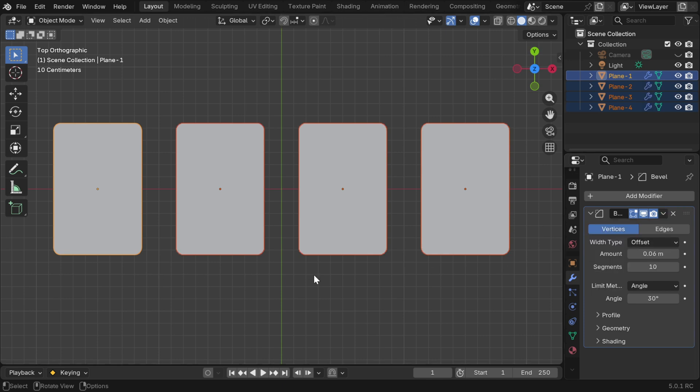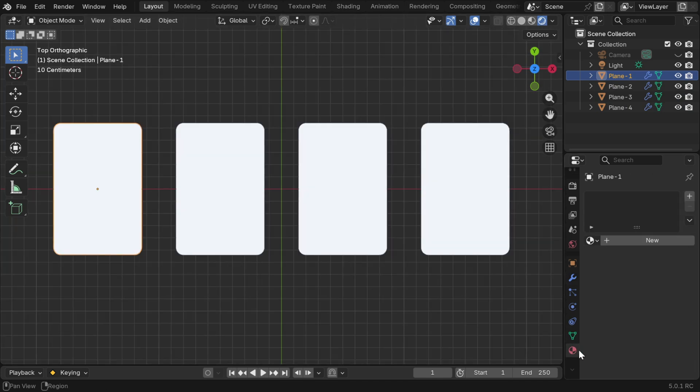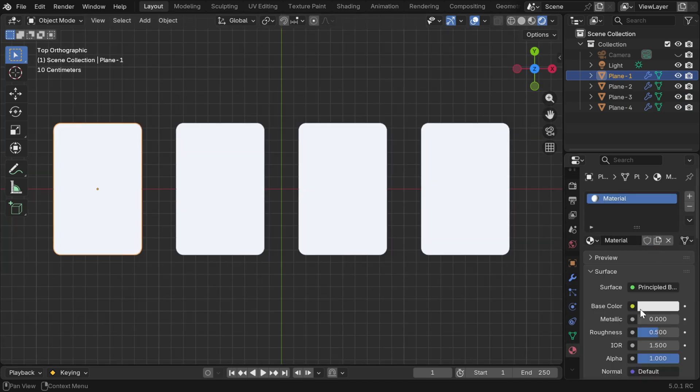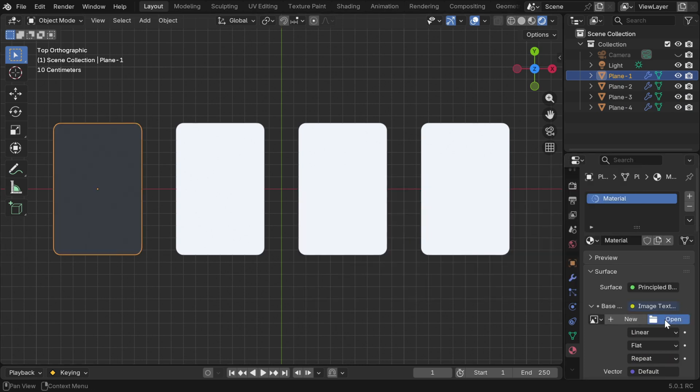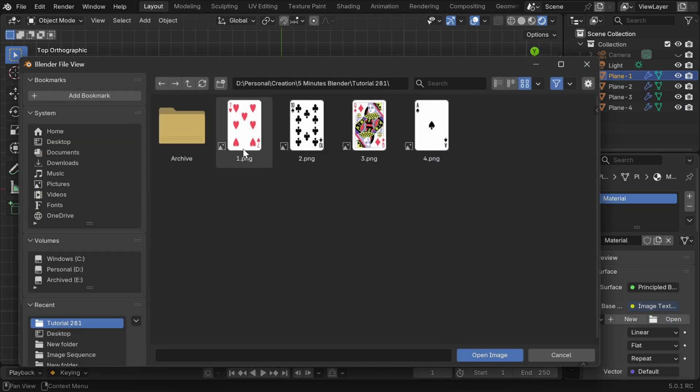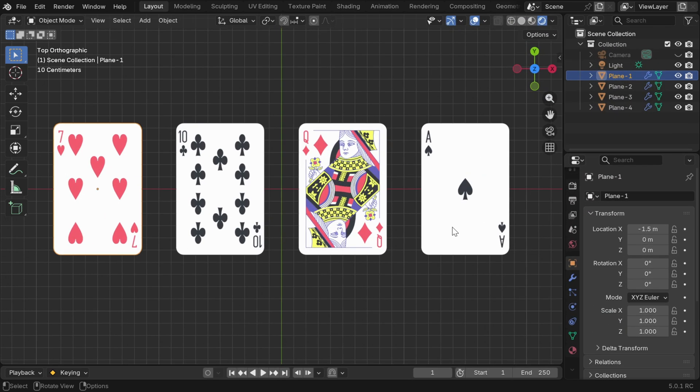Now we'll add the texture for these cards, so select the first card and in the rendered view mode go to the materials tab and create a new material. We have to change this base color to an image texture node and then we have to select the picture file for our first card. So the first card is done, now we have to add some similar pictures for the other three cards as we see here.